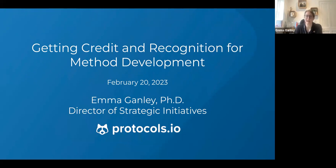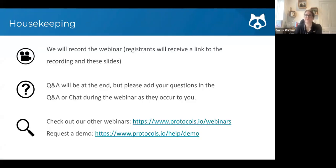I'm going to talk a bit today about how you can get credit and recognition for method development. The focus of the presentation is about incentives for sharing experimental methods in protocols or in any other outlet or repository. But first, some quick housekeeping: as I mentioned, we're recording the webinar.